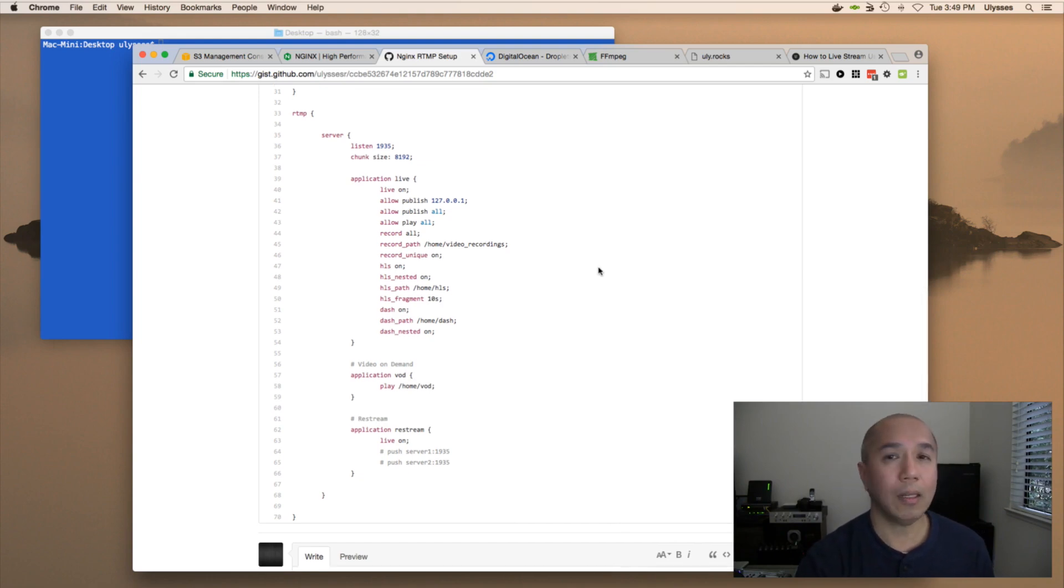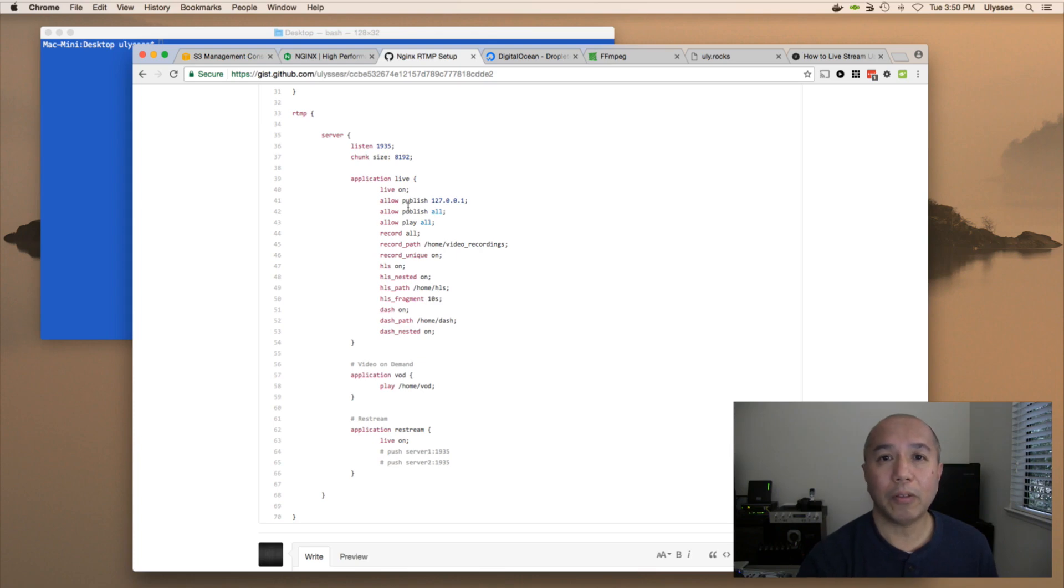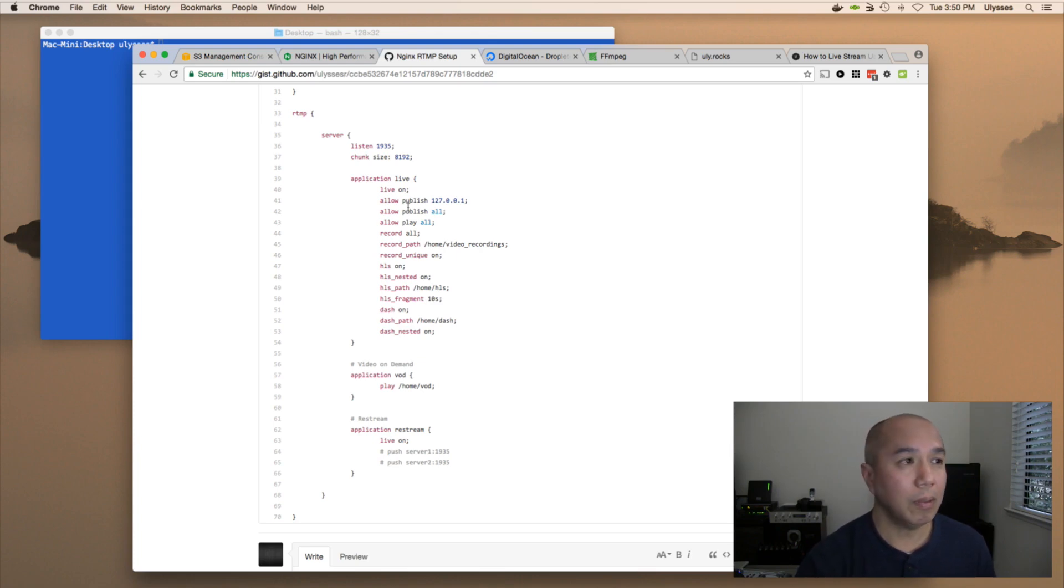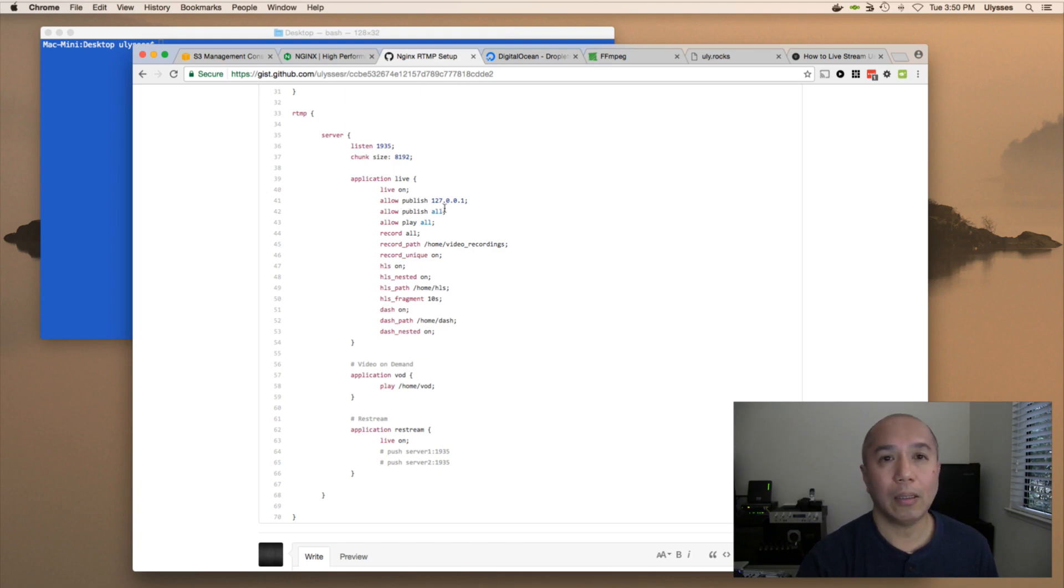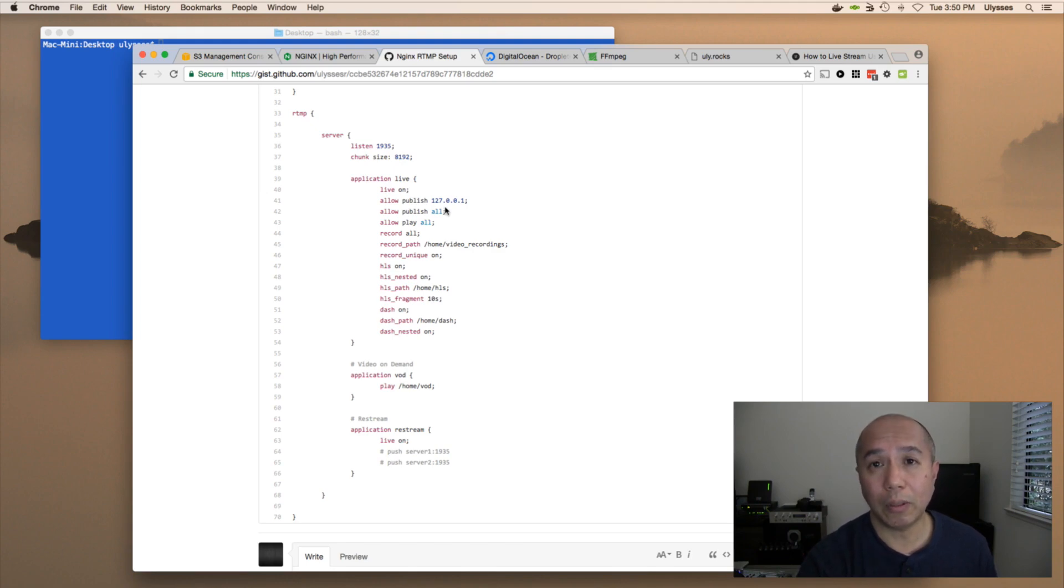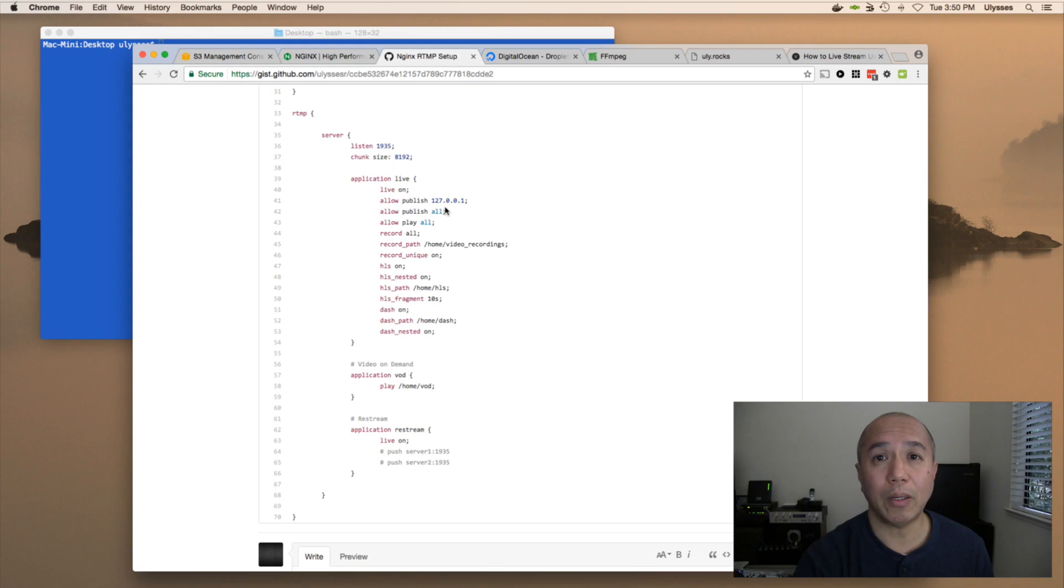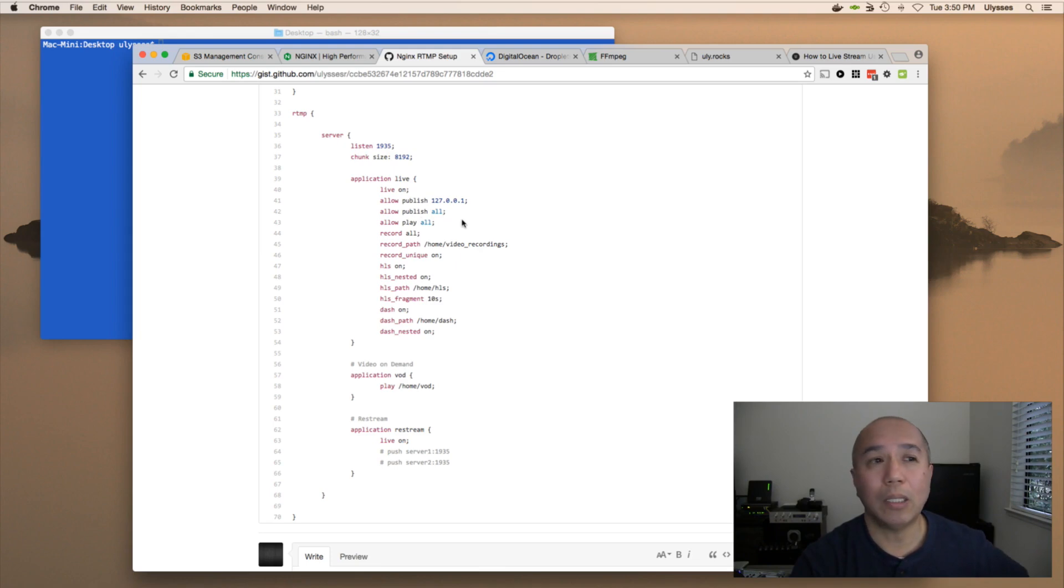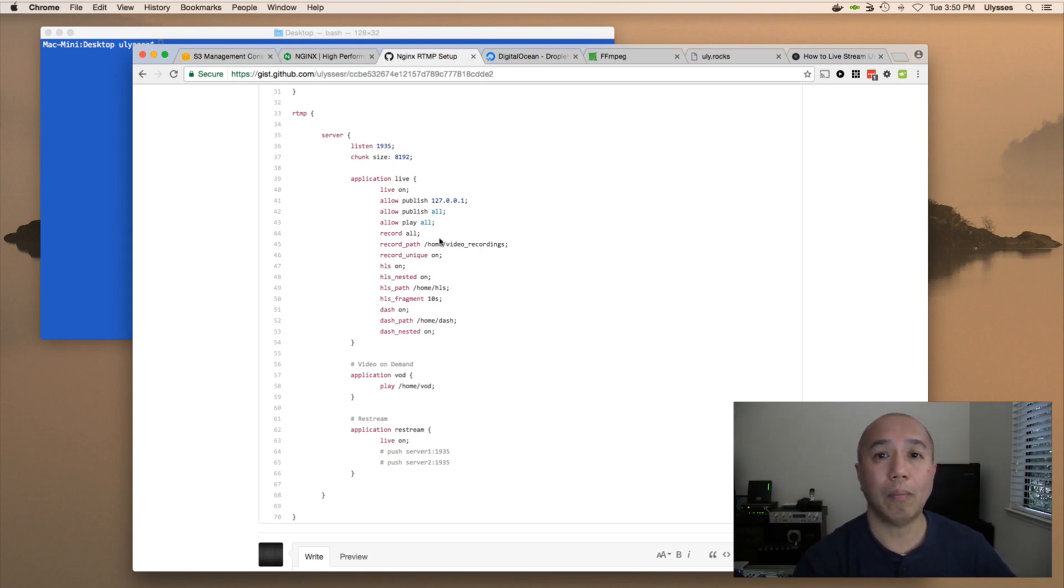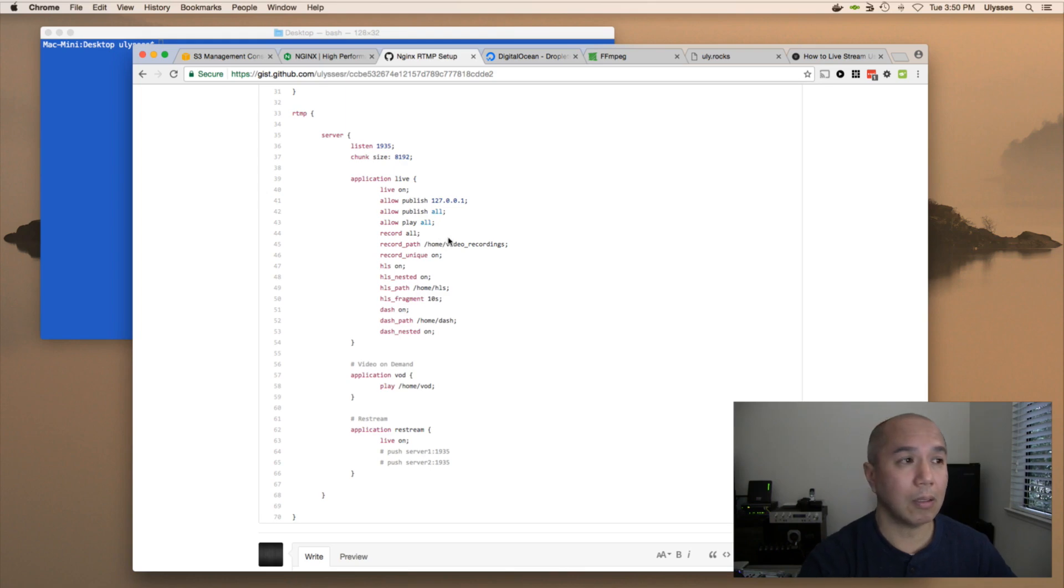So first of all, live. We're accepting whatever is the incoming RTMP stream. We're allowing the server itself to publish to it, so 127.0.0.1, if you know a little bit about networking, is actually the IP address of the server itself. And then we're allowing anybody to publish to it, as well as anybody is able to play and see the videos.